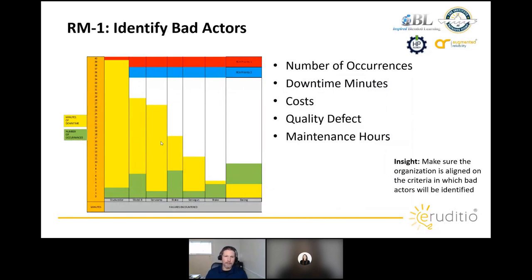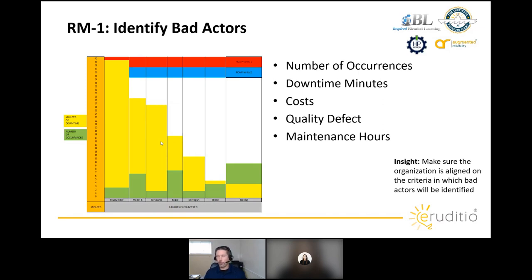Most CMMS systems have some sort of bad actor report. You can run it based on number of downtime occurrences, total downtime minutes, maintenance costs, quality defects, or maintenance hours. The key is to use criteria specific to your organization — if your organization is very concerned about quality, focus on quality incidents; if more focused on cost, focus on that. Most organizations set up a recurring report run, for example on the first Monday of every month, then re-walk through the FRACAS process every month for those targeted assets.